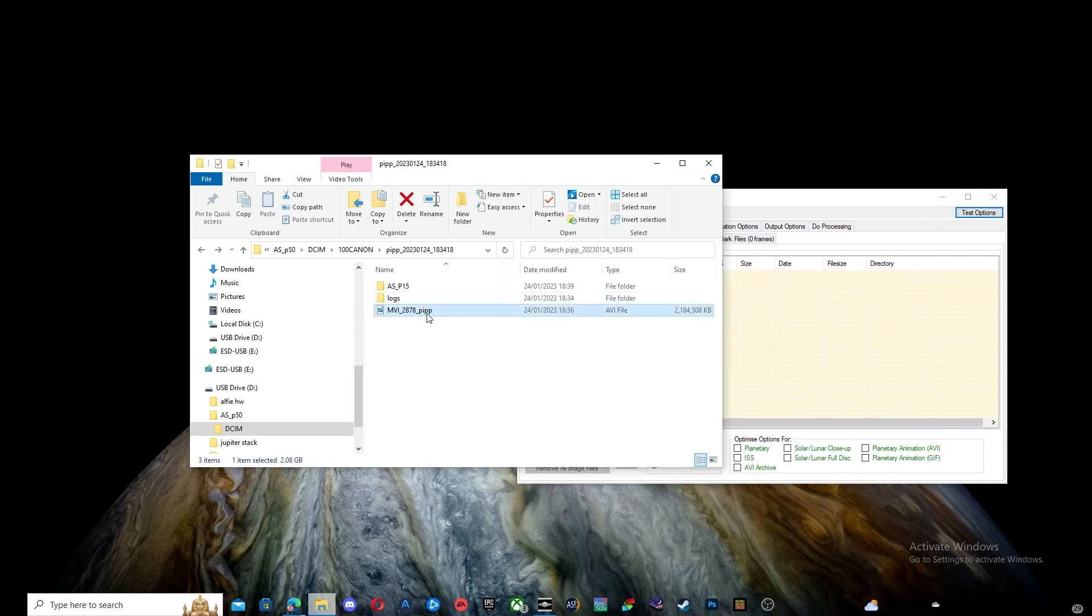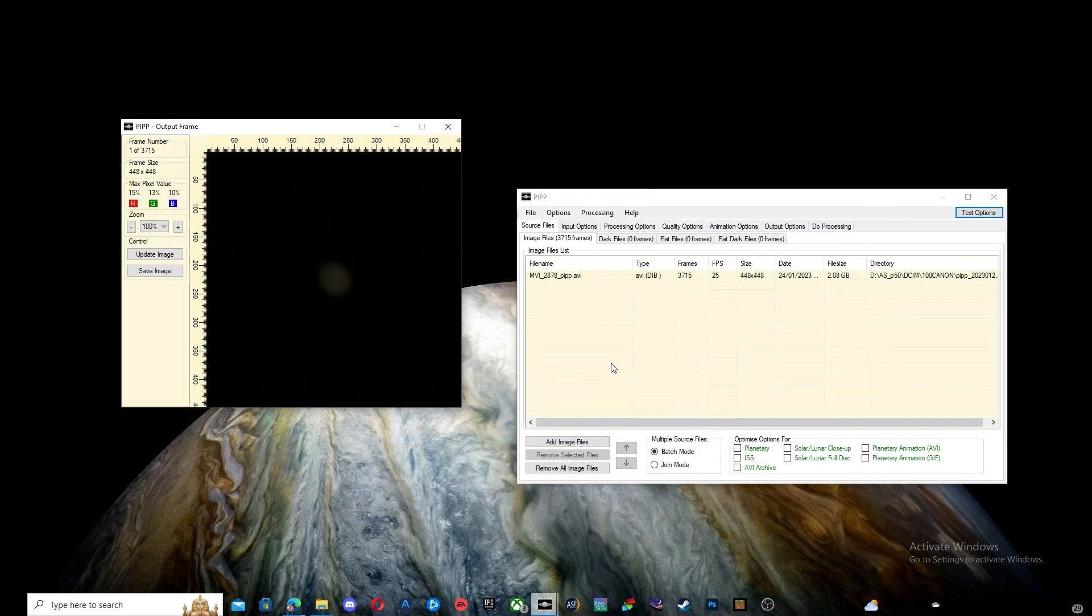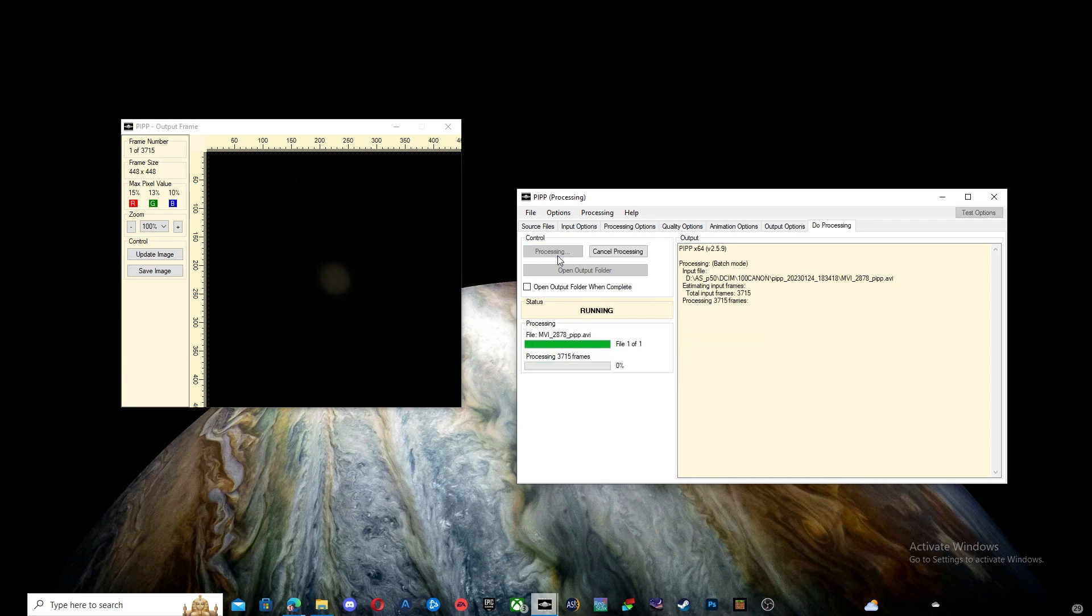Firstly, drag and drop your movie file into PIPP. Then press Optimize for Planetary. Then select Do Processing and click Start Processing. This will go through the file and sort the frames in terms of quality.